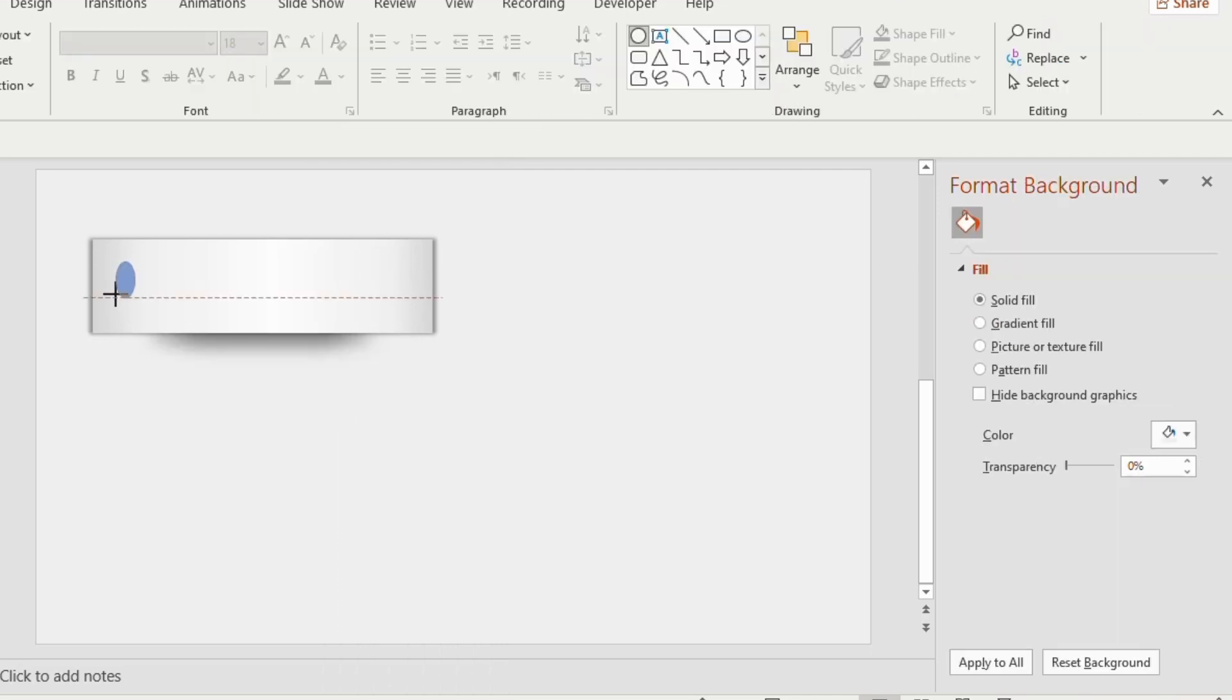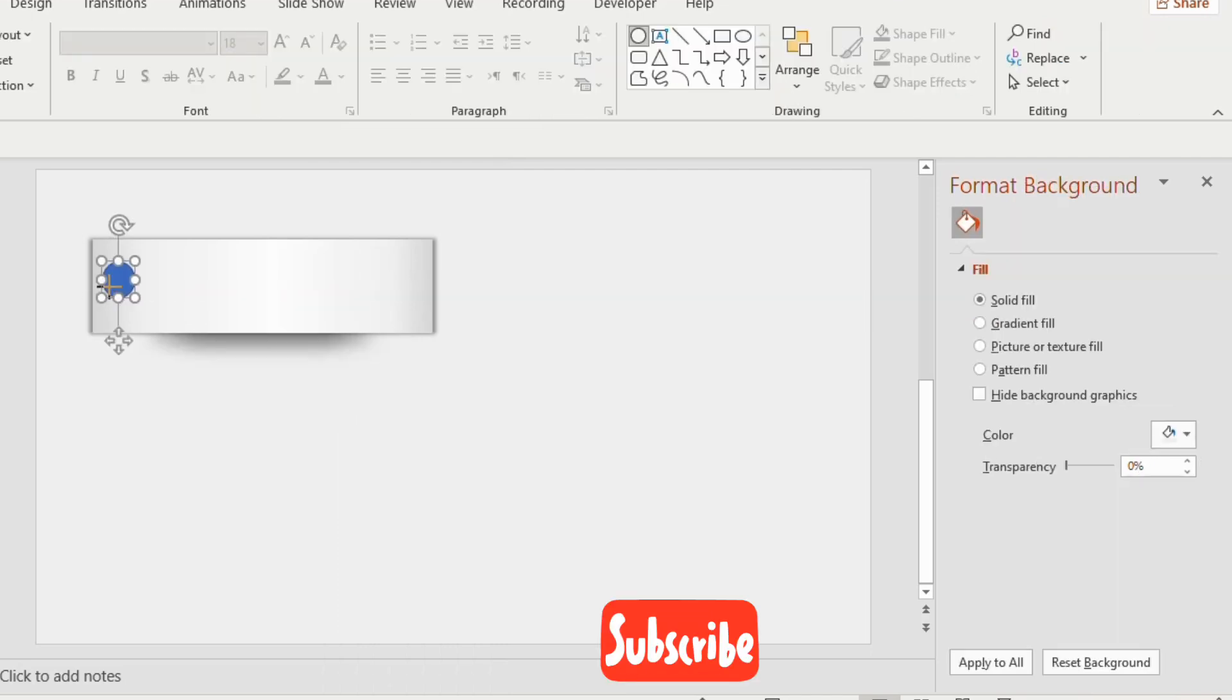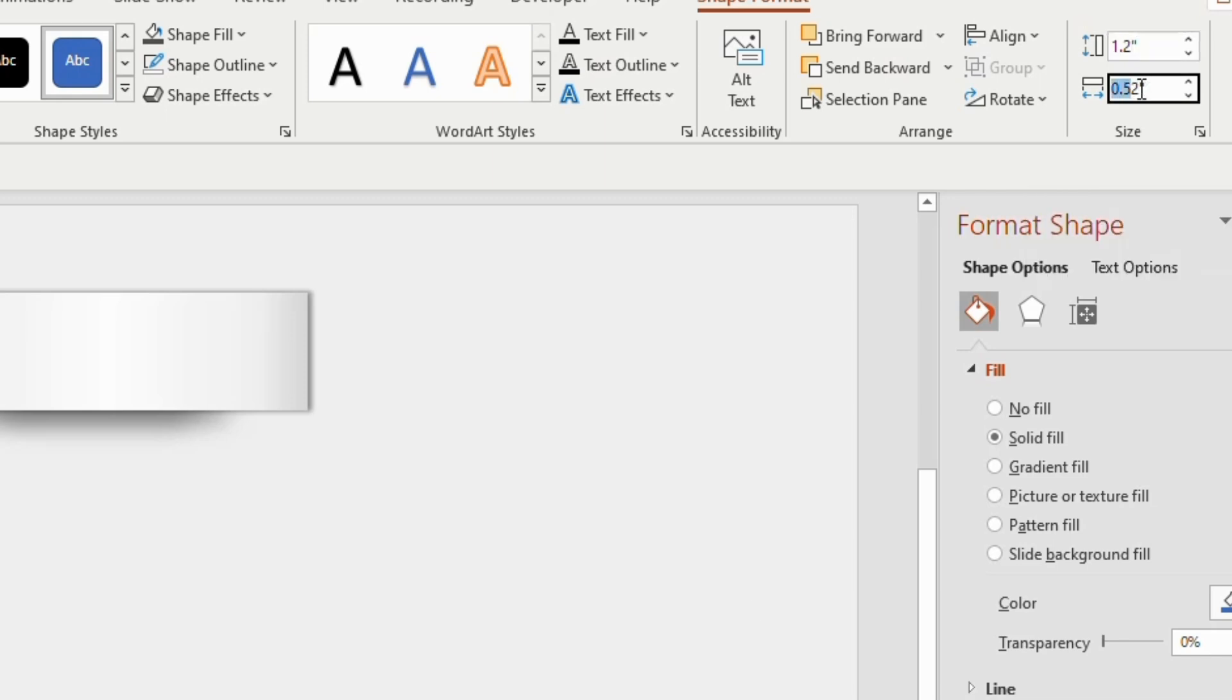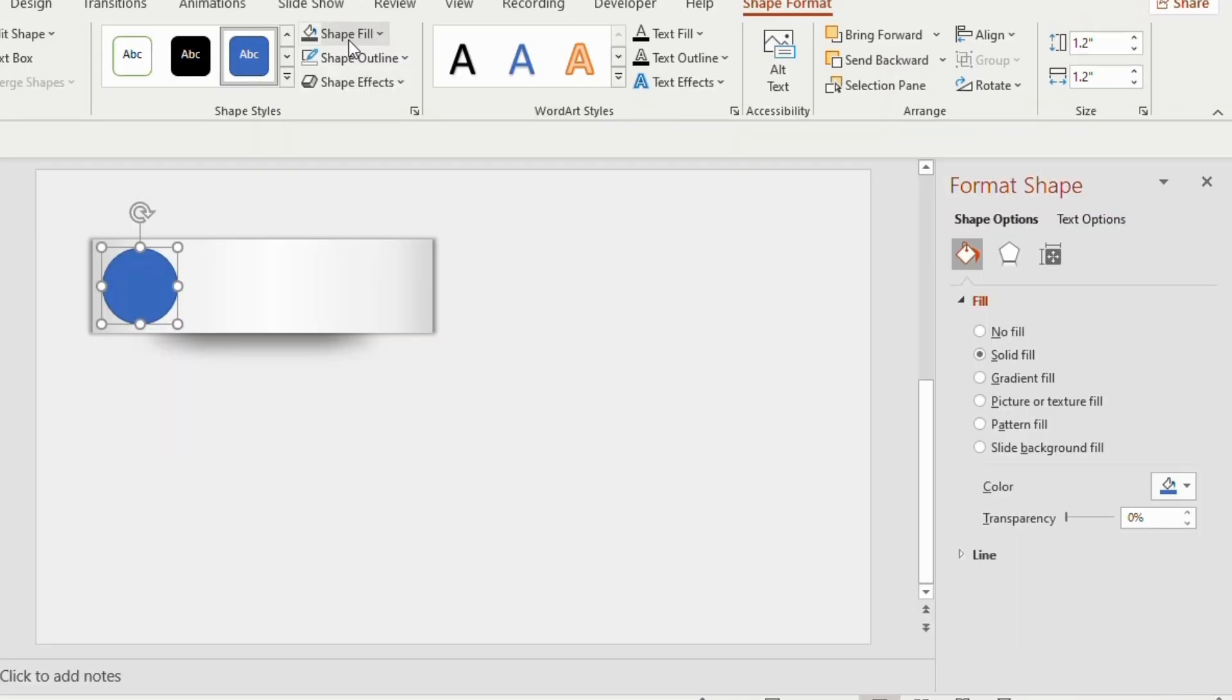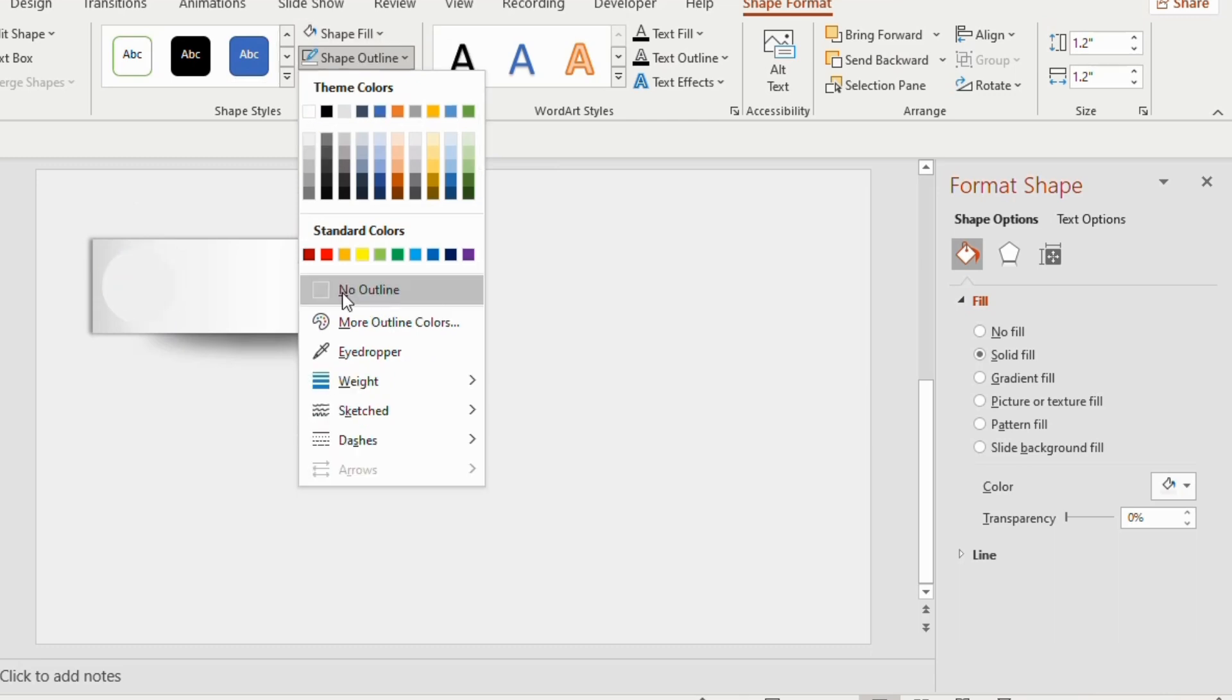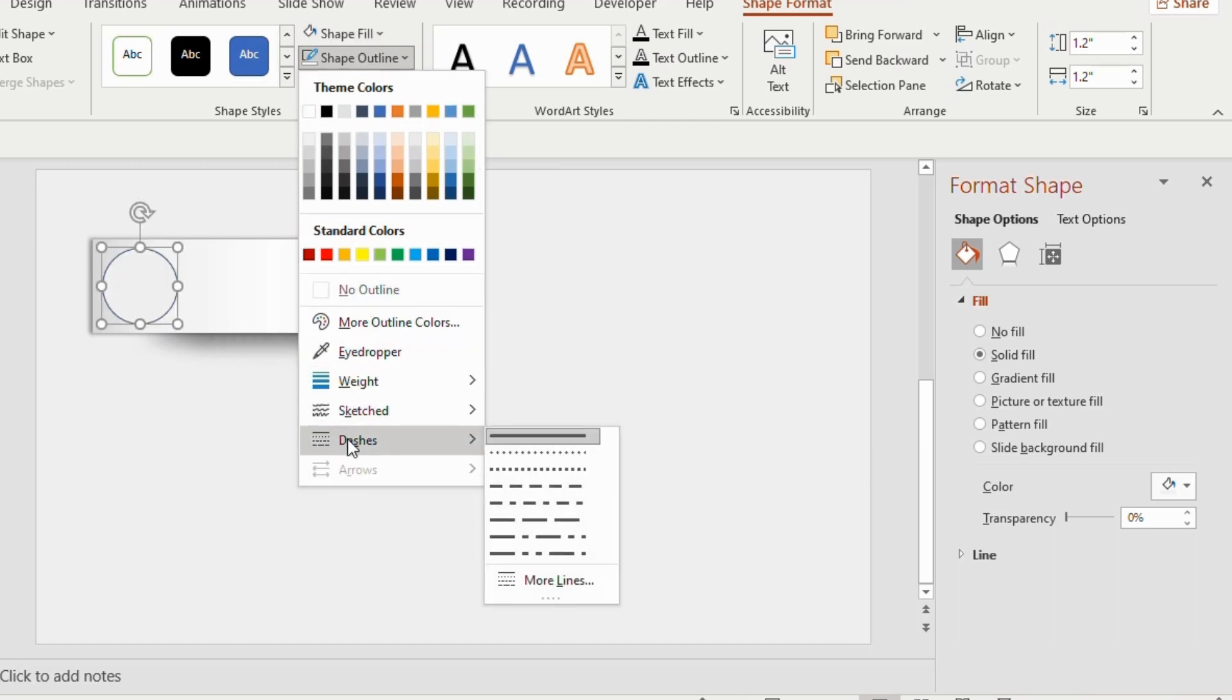Now draw a small round inside the rectangle, make the height and width to 1.2. Shape fill using white color. Now shape outline, you can use dashes.